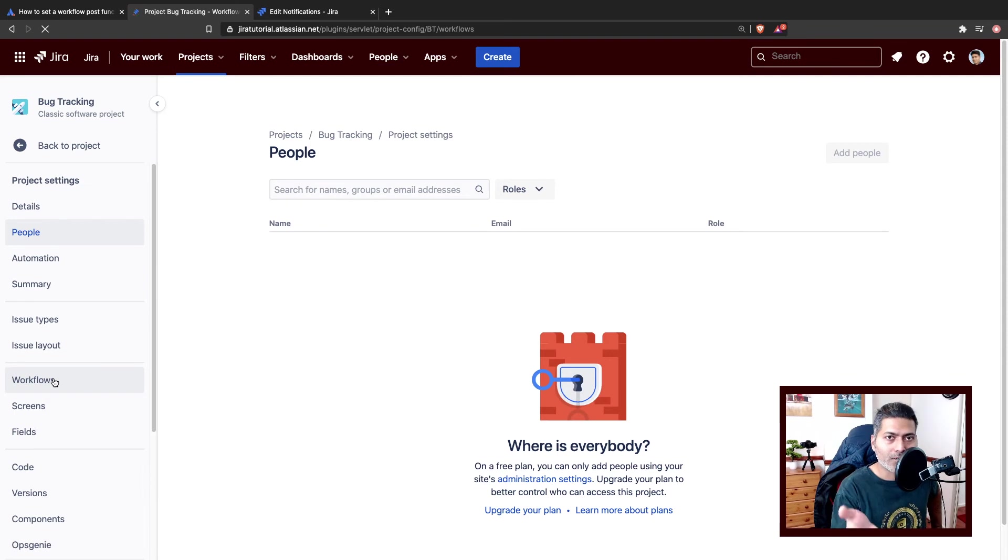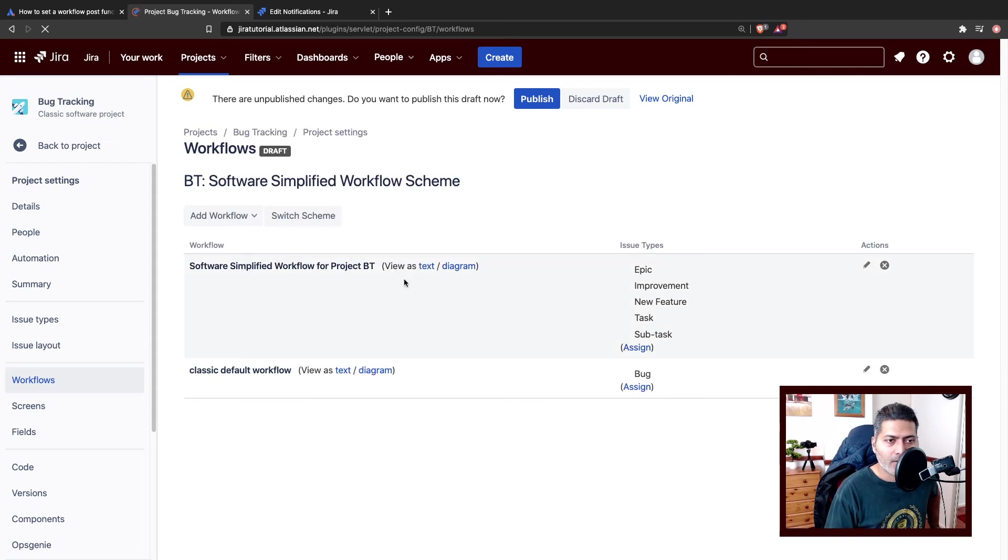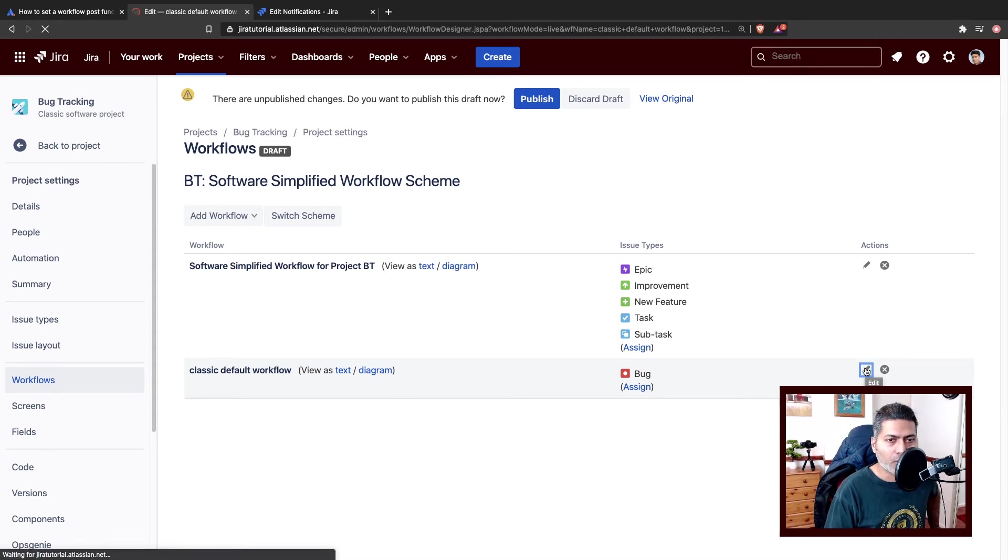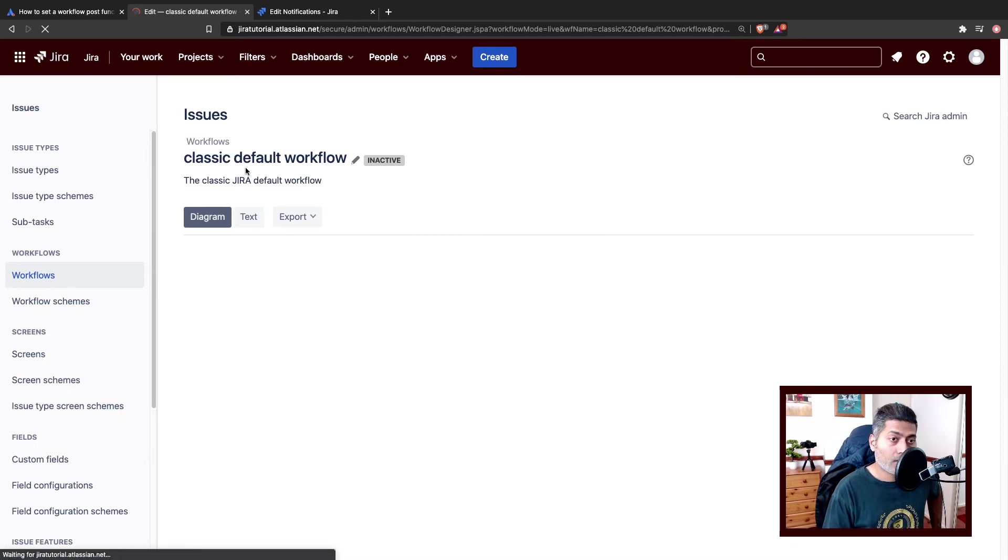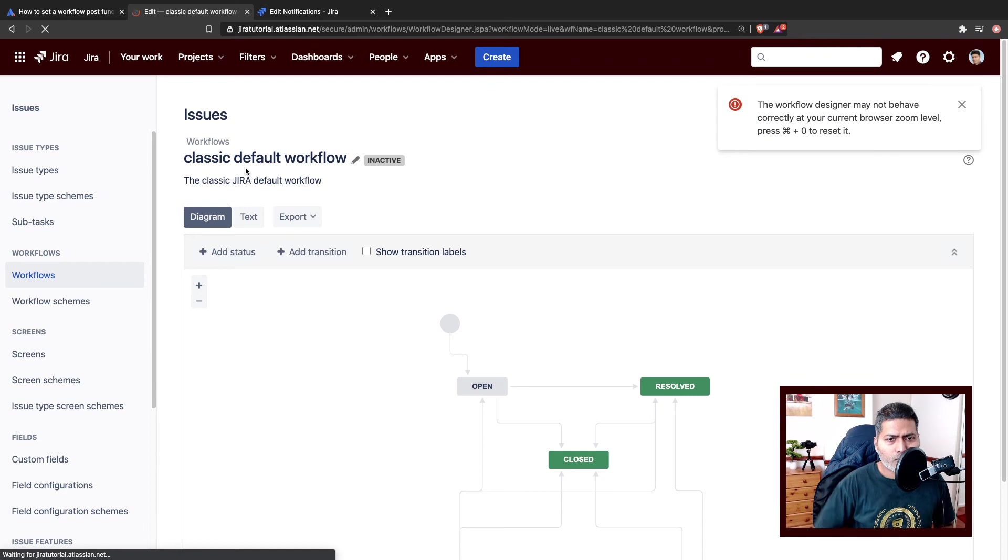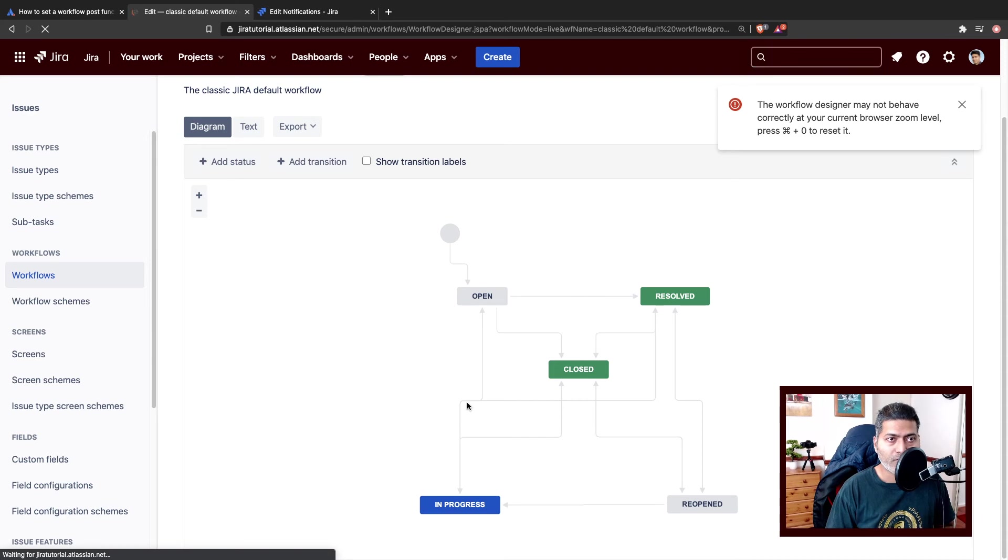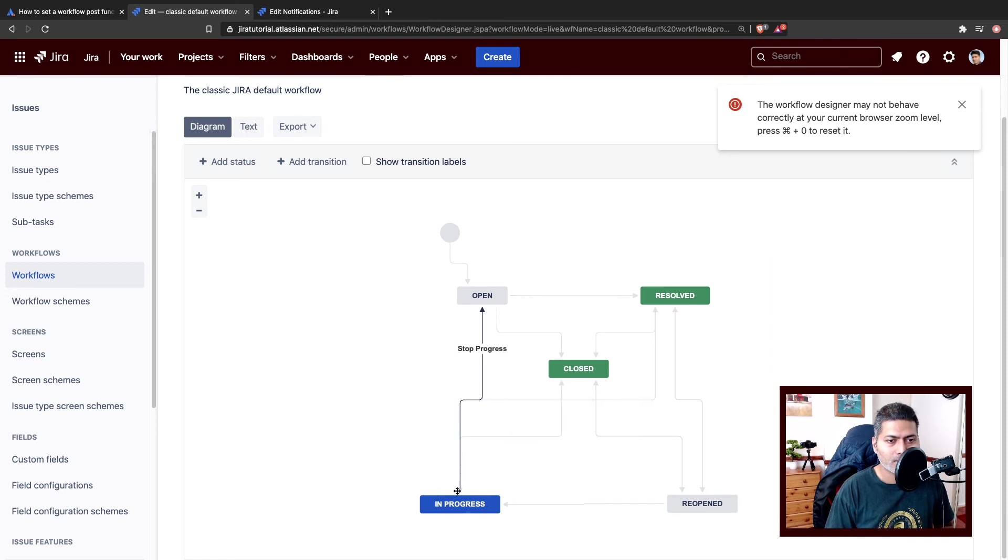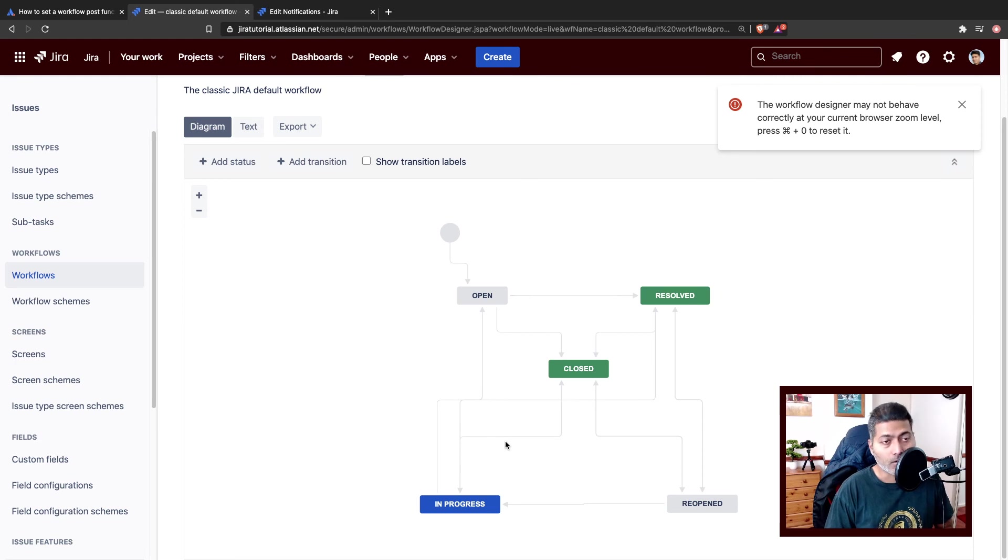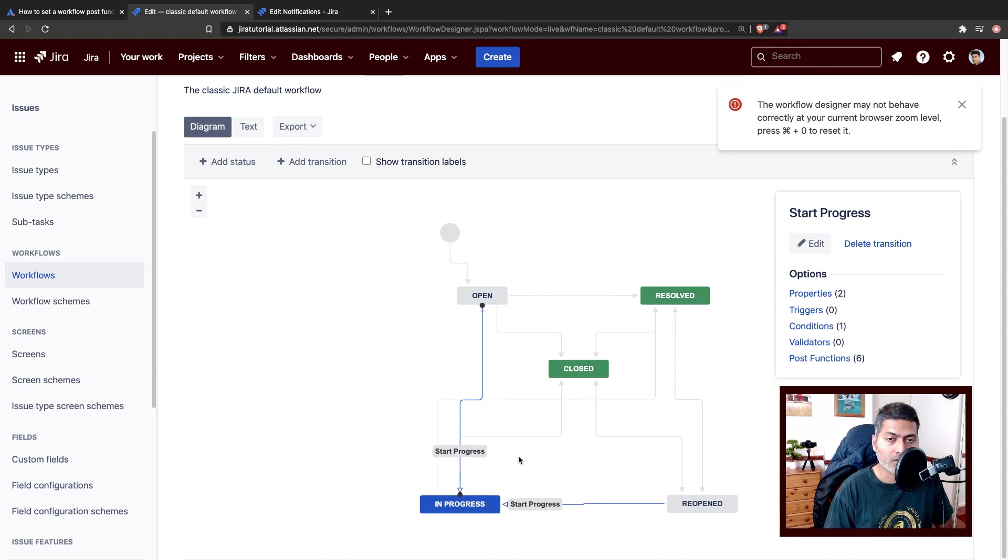So let me just show you the most important thing, which is the POST function, the transition. If you open your workflow, let's say you want to send an email on some transition when you are working with bugs. Let us open the workflow in text mode, and I'm using a classic default workflow. Let's say the requirement is that whenever you transition the issue from open to in progress. It is always a pain sometimes, not always, but sometimes it is a pain if you're using this kind of workflow where you have overlapping transitions on the diagram. You can go to the text mode. So now we have the workflow.